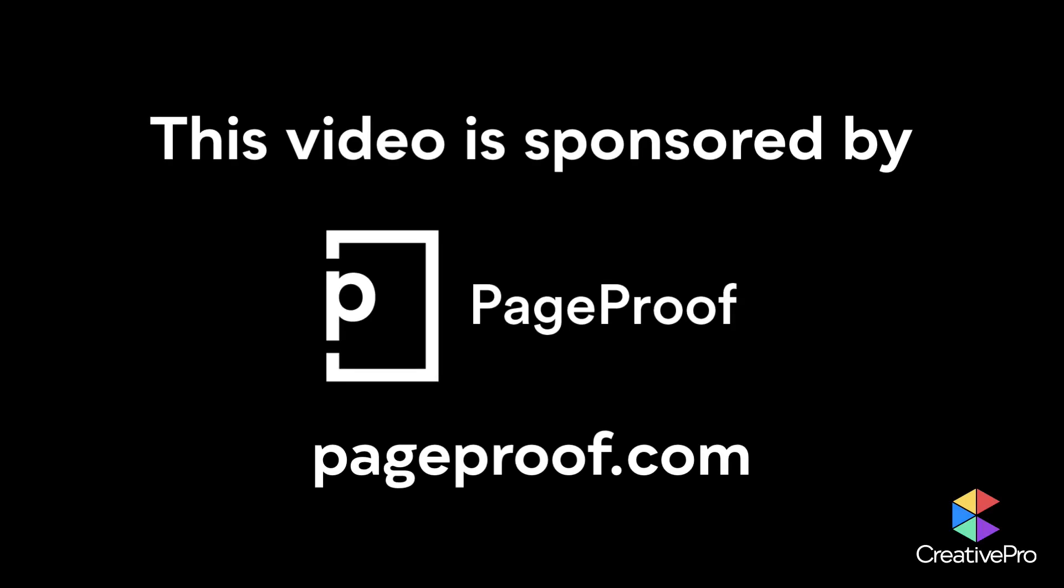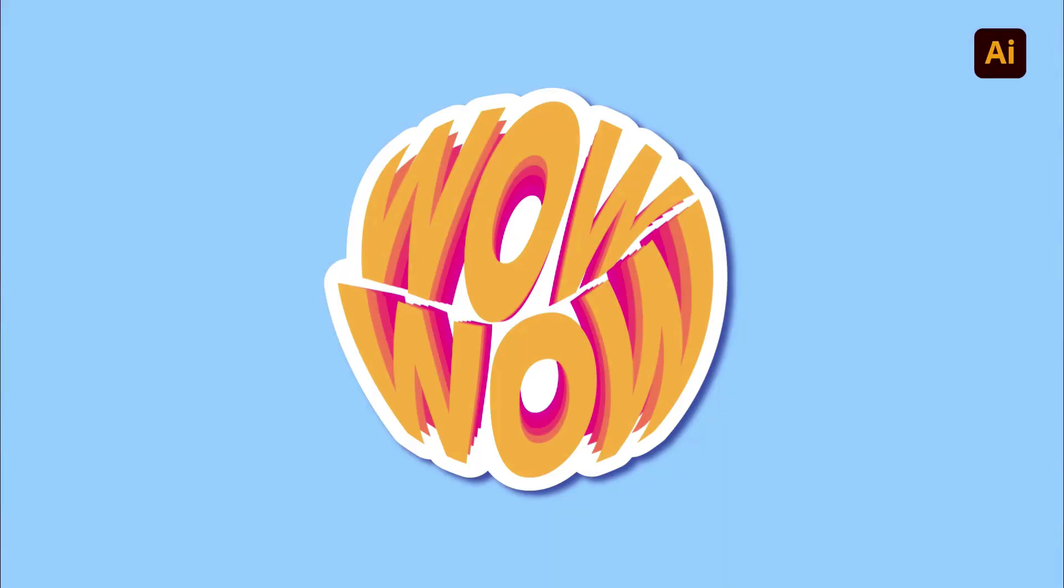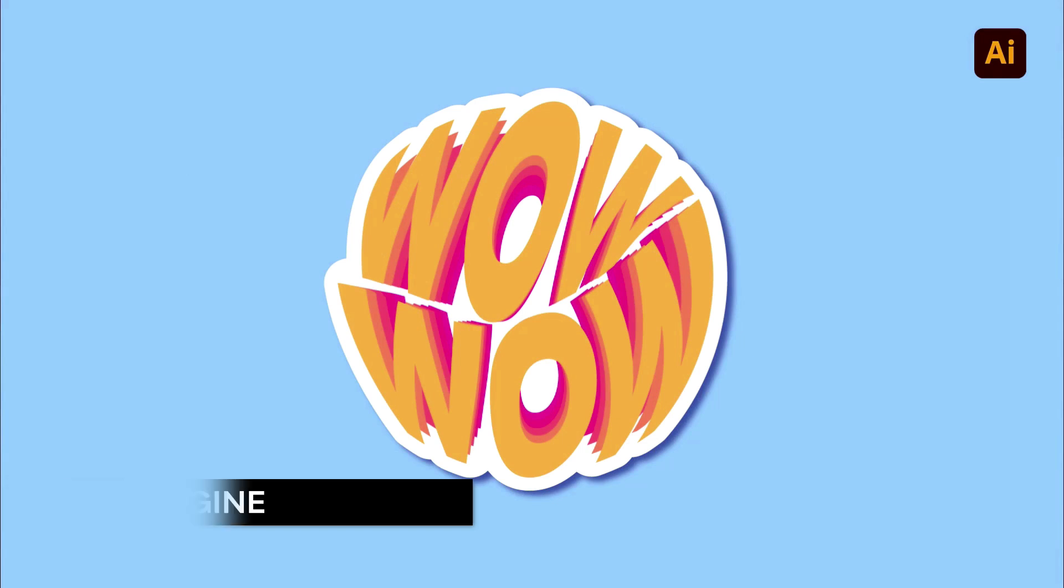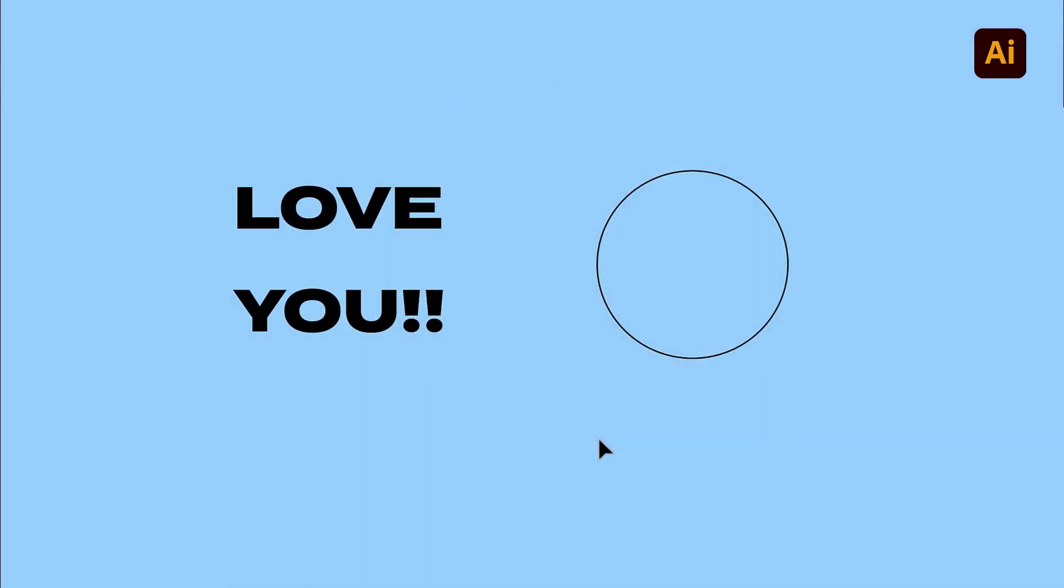This video is sponsored by PageProof. Hi, I am Claudie. Are you excited to join this 3-minute max filled with dazzling tips and techniques in Adobe Illustrator? Let me show you how to create this amazing text effect starting from two lines of text and a circle.